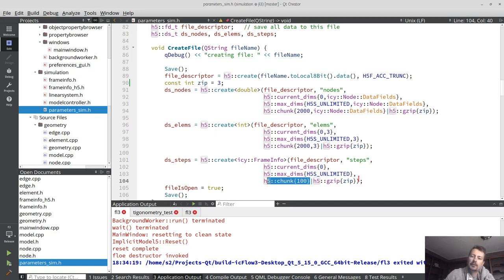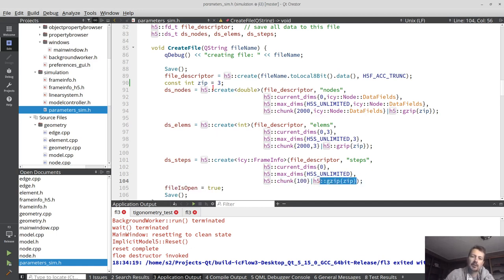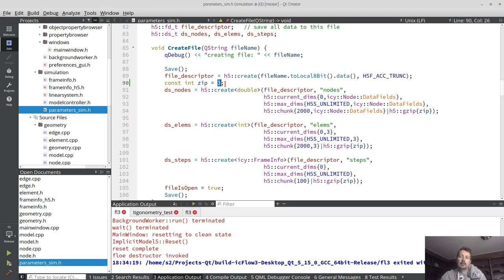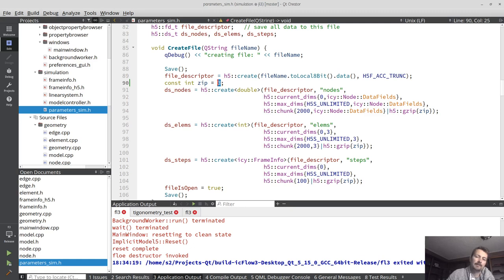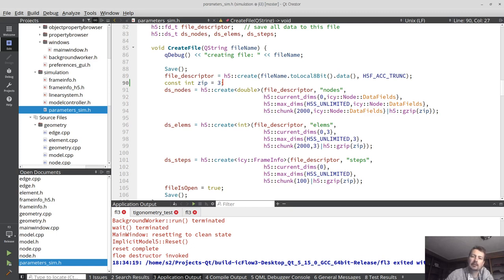The other thing here, I have zip compression parameter which I set to three. It ranges from zero, which is no compression to nine, which is maximum. And I found that if I set it to maximum, it does slow down my simulation. You can visibly see that it runs slower. But if I set it to three, it reduces the file size but doesn't slow down the calculation.